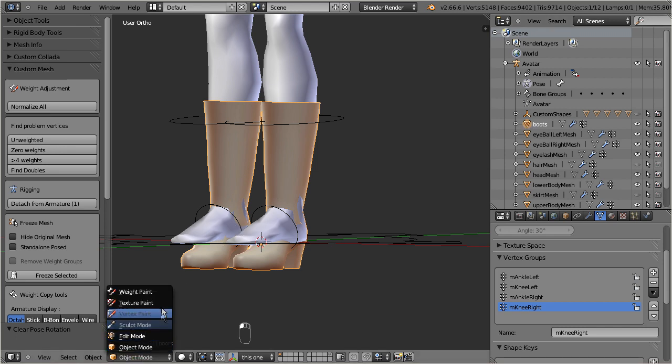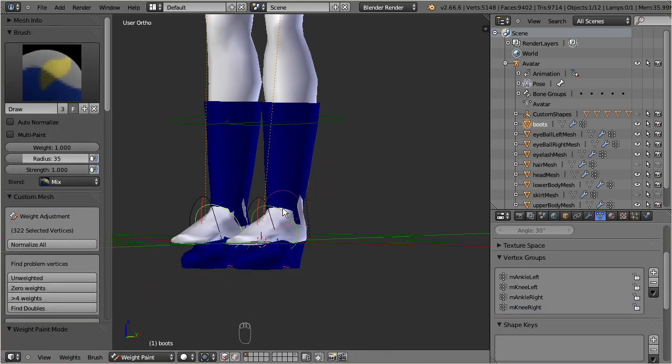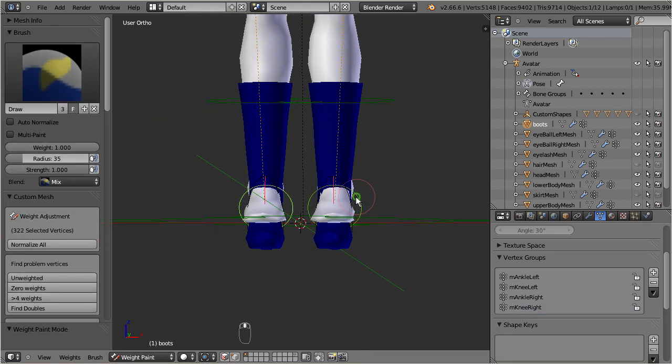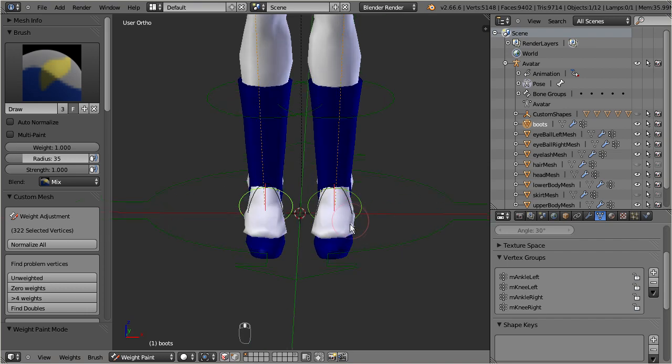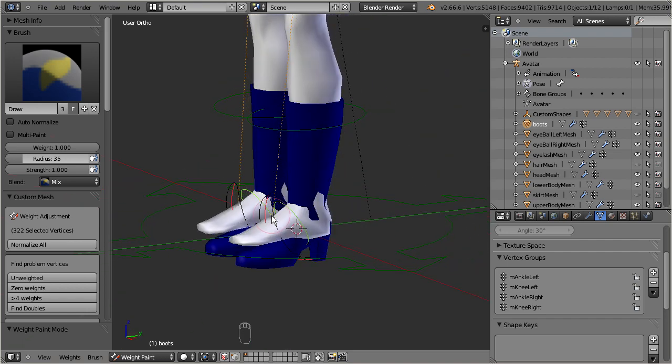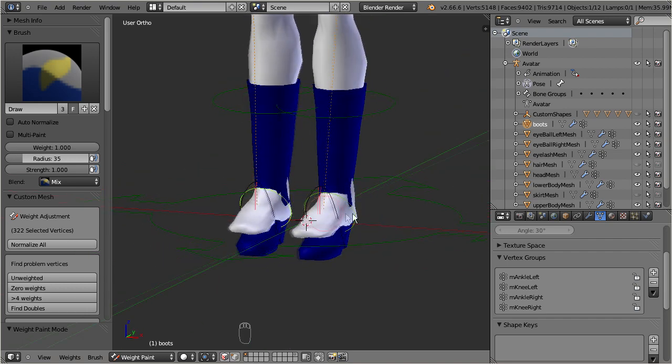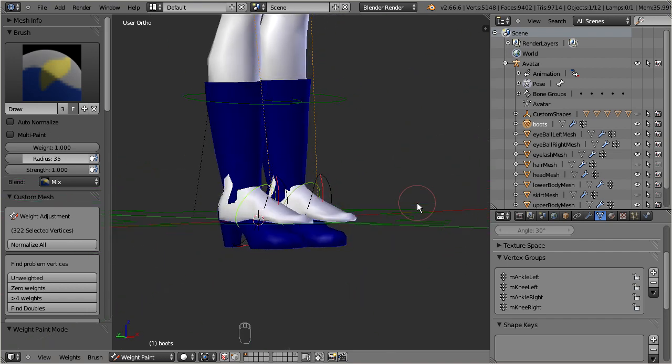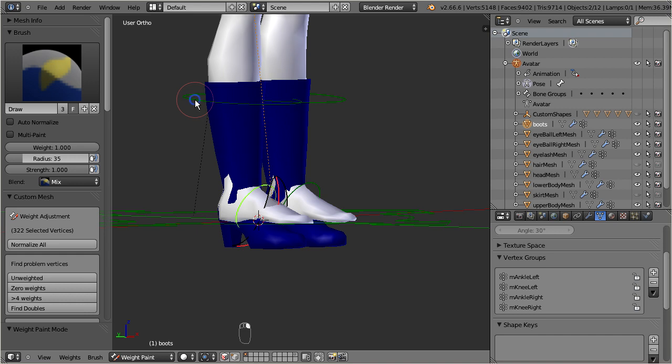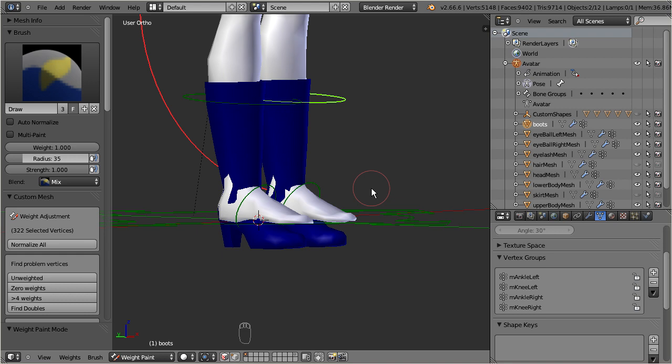As soon as we have entered weight paint mode, the boots turn entirely blue. This indicates they are not weighted to the currently selected bone. But note, we currently see only the green control bones which are mainly used as controllers for the animation, they are not weighted, thus they appear in blue. So, where can we find the weights then?